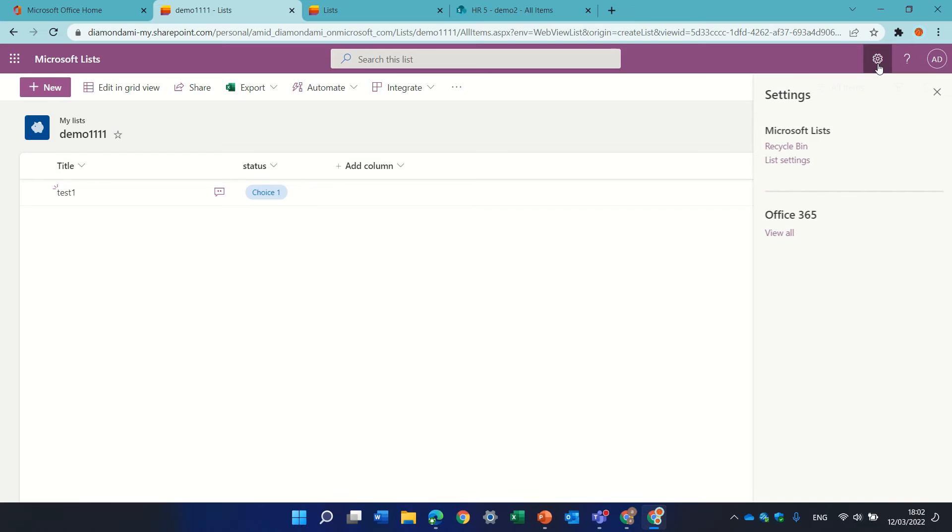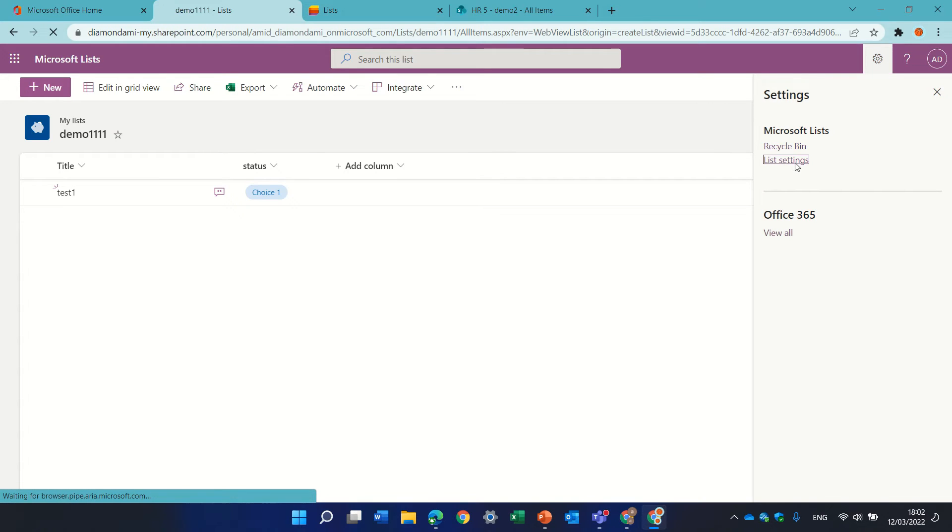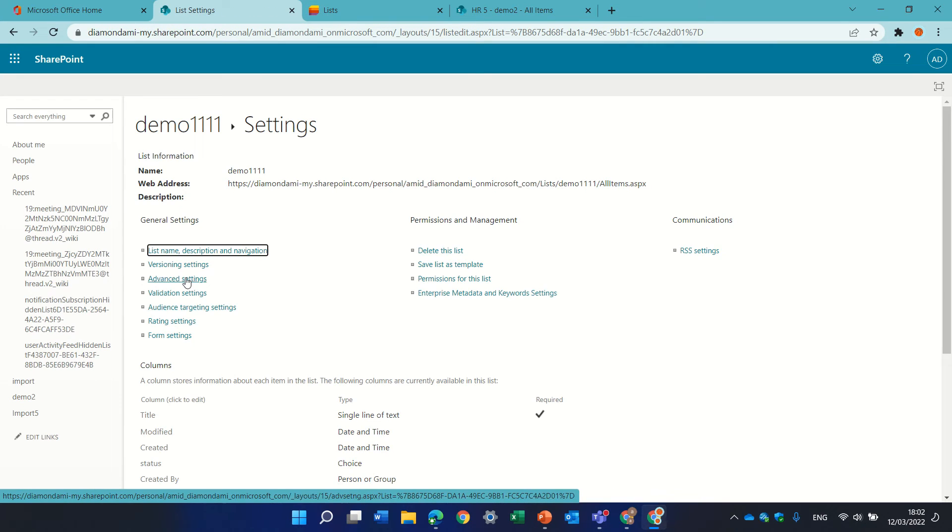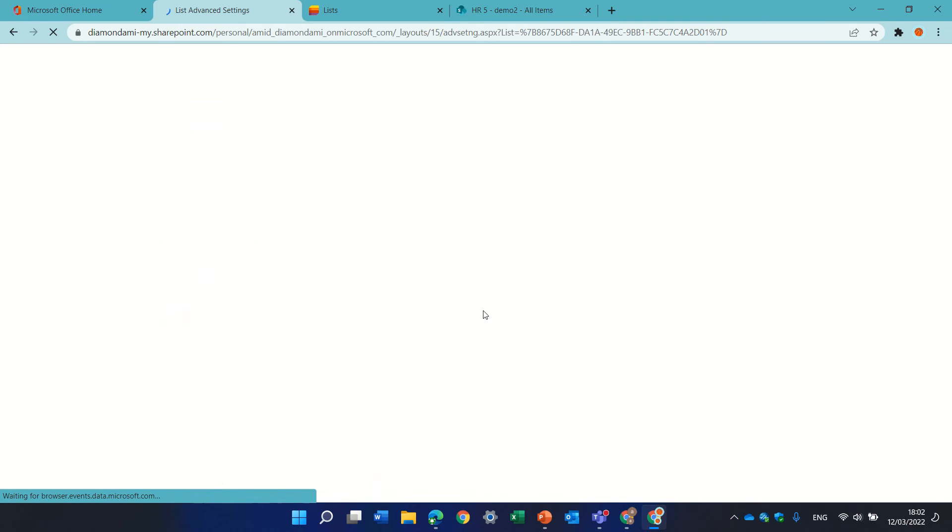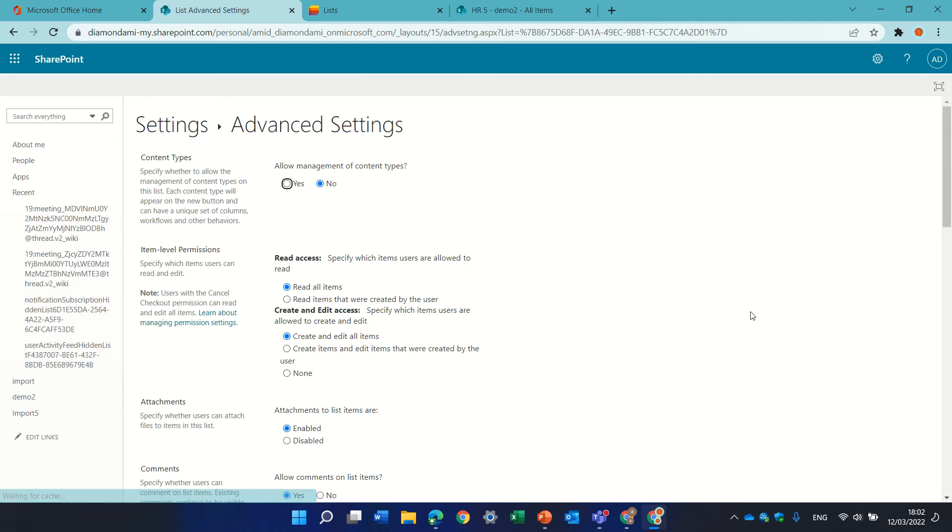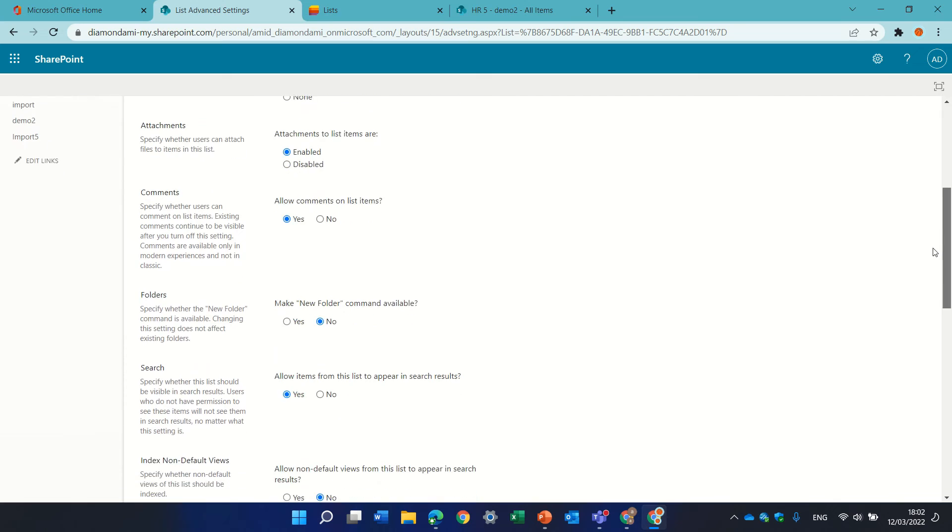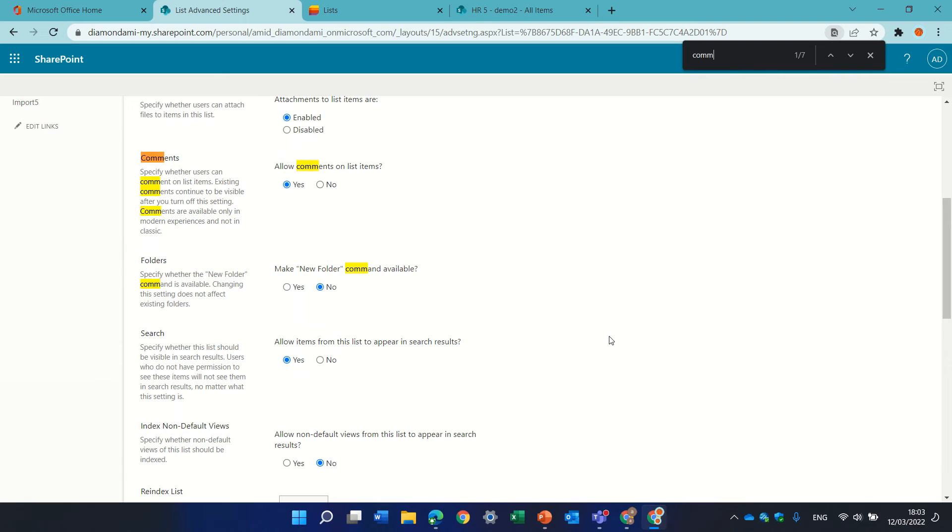So we'll go to the gear icon, the settings, and under advanced we will scroll down and look for comment.